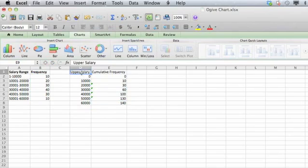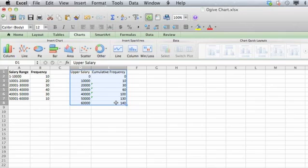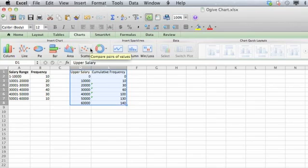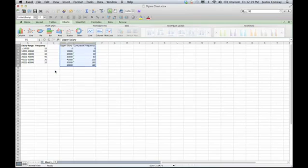Finally, we'll select all of the information that we want to go into our Ojive chart. Select the chart option from the ribbon at the top. Select scatter and then straight marked scatter. And that's your Ojive chart.